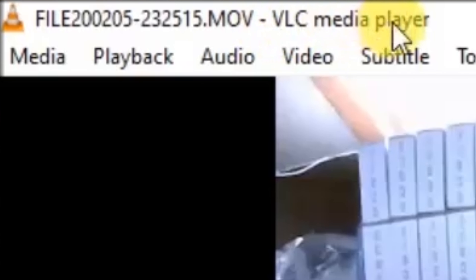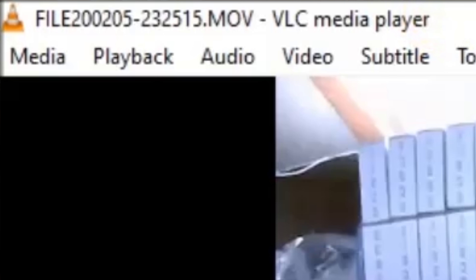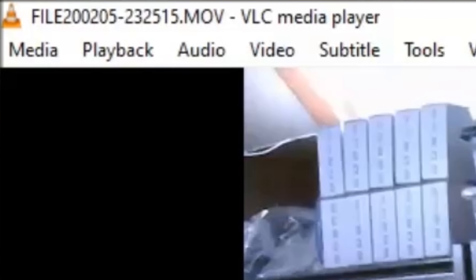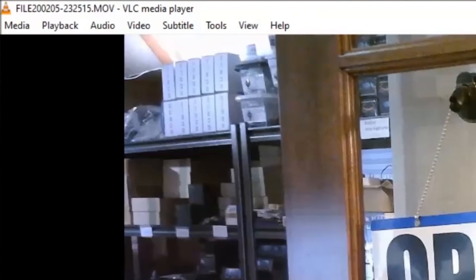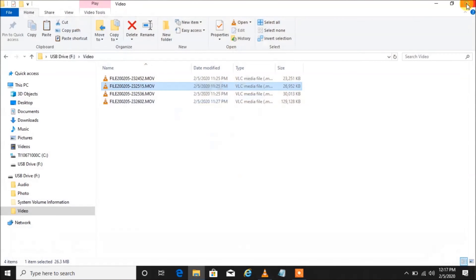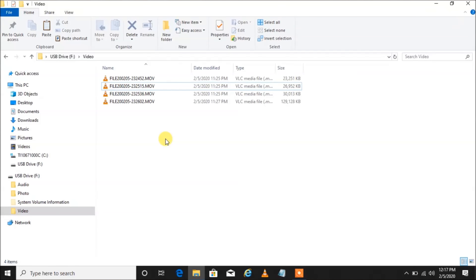I strongly recommend VLC media player. If you're playing your videos and you're getting a black screen or no audio, it's a codec problem on your computer. Download VLC media player — I'll put a link down below in the description. Don't use Windows Media Player or QuickTime or any of those other canned players.